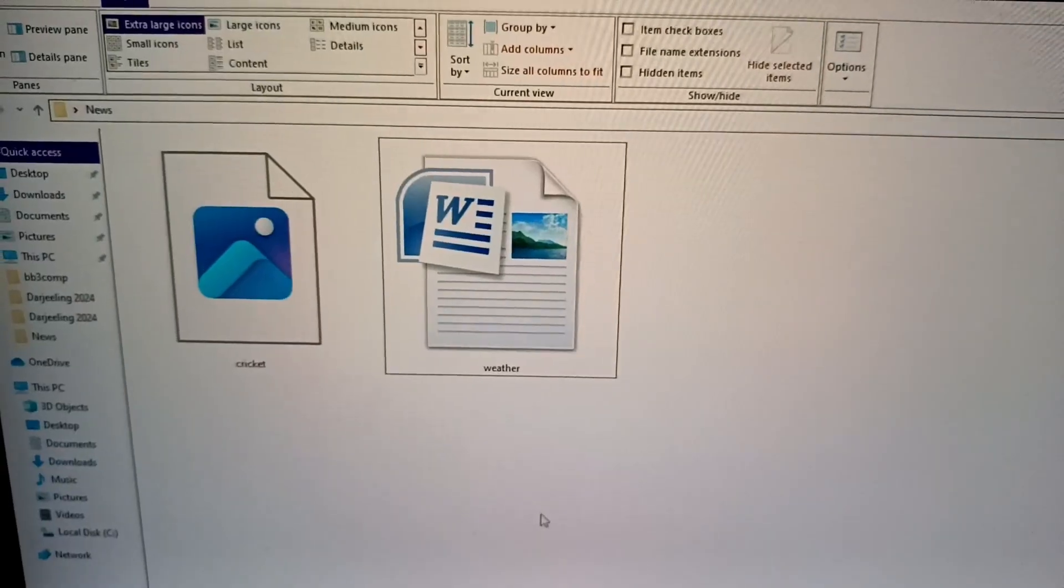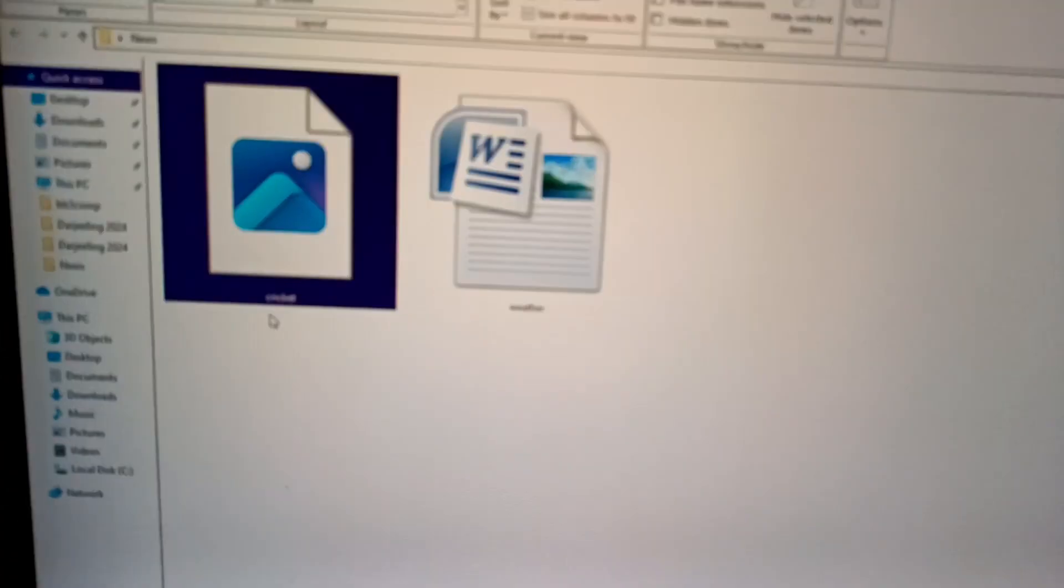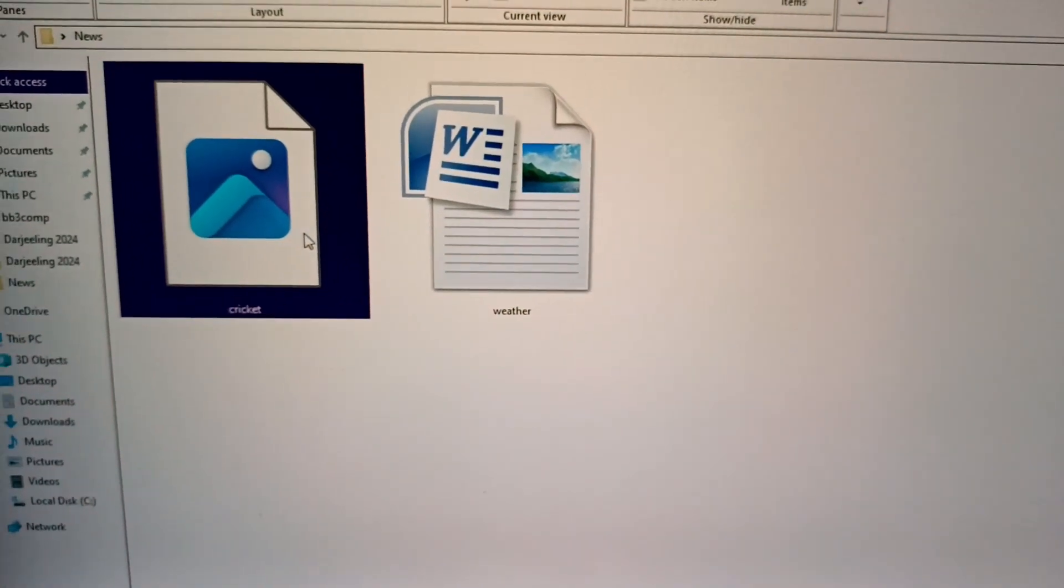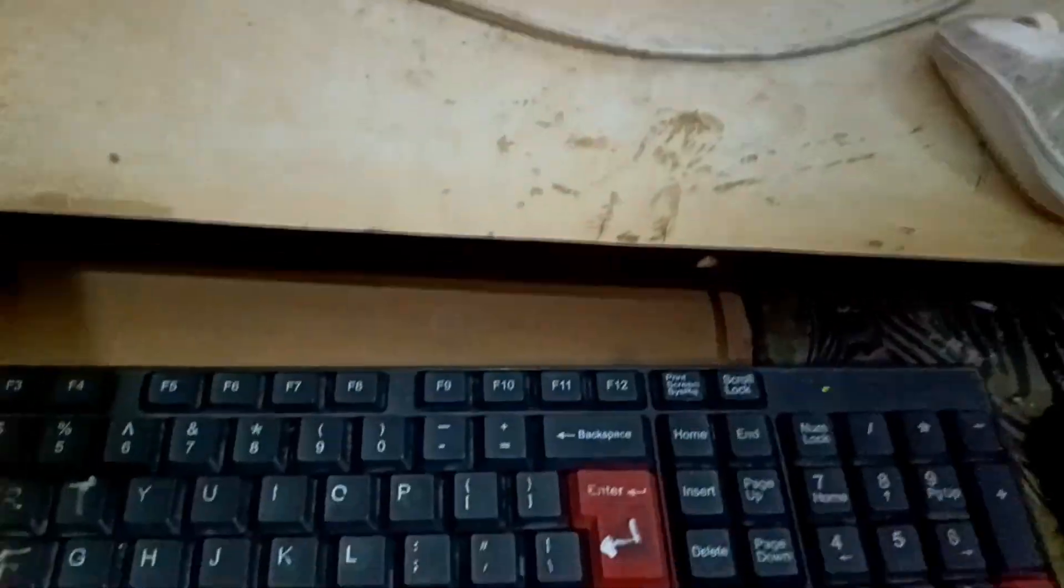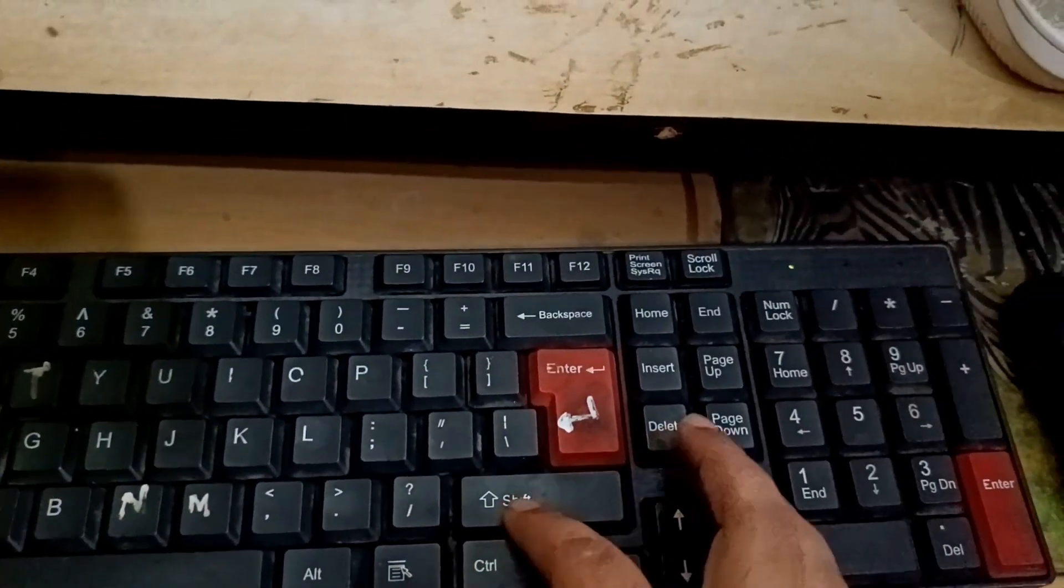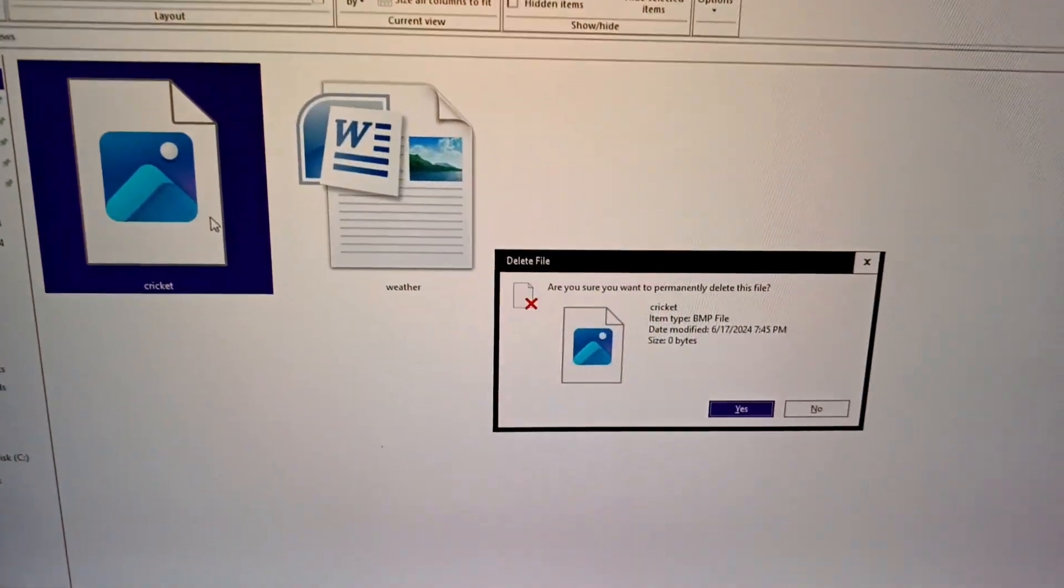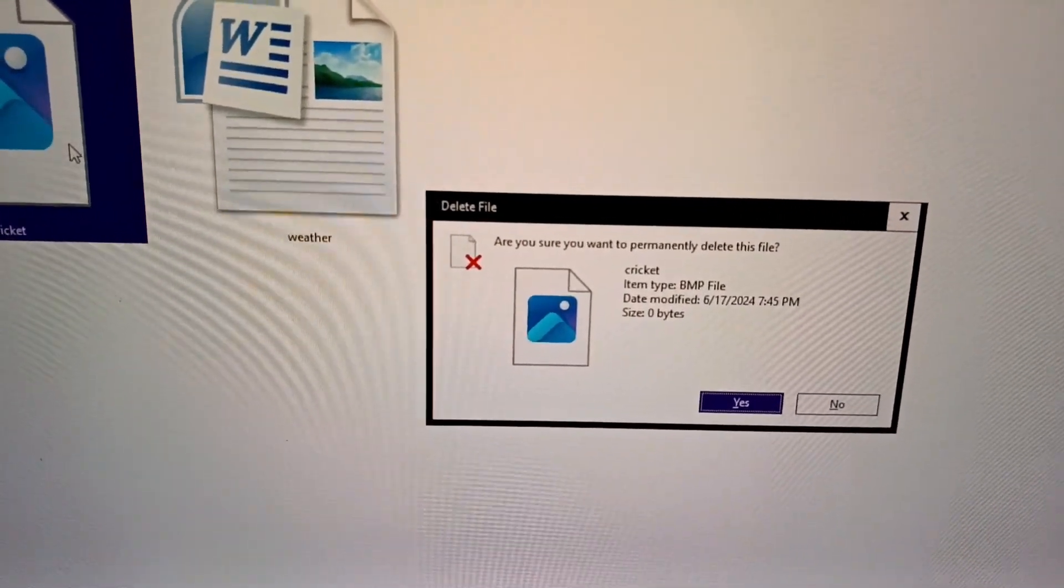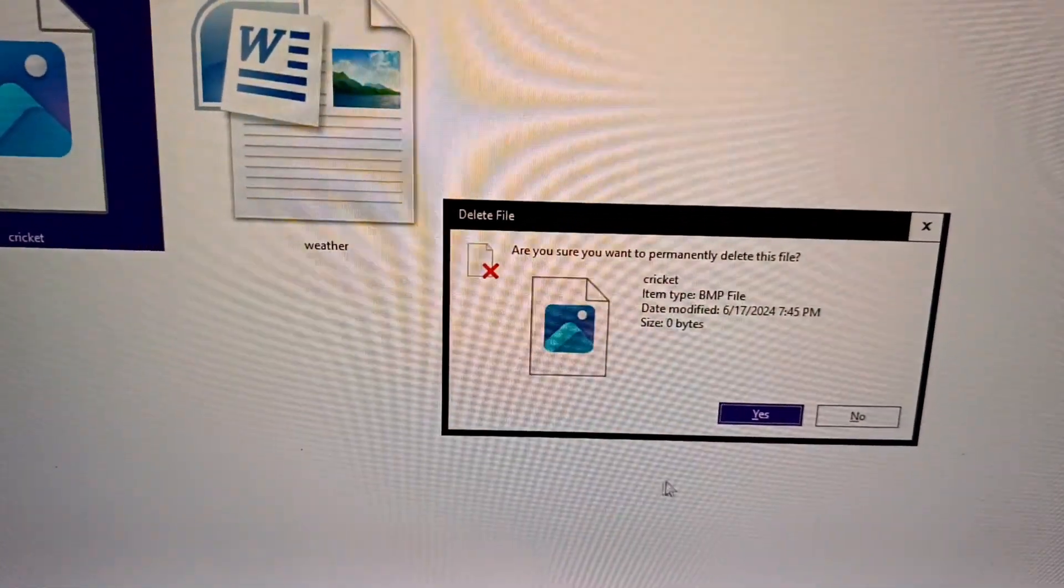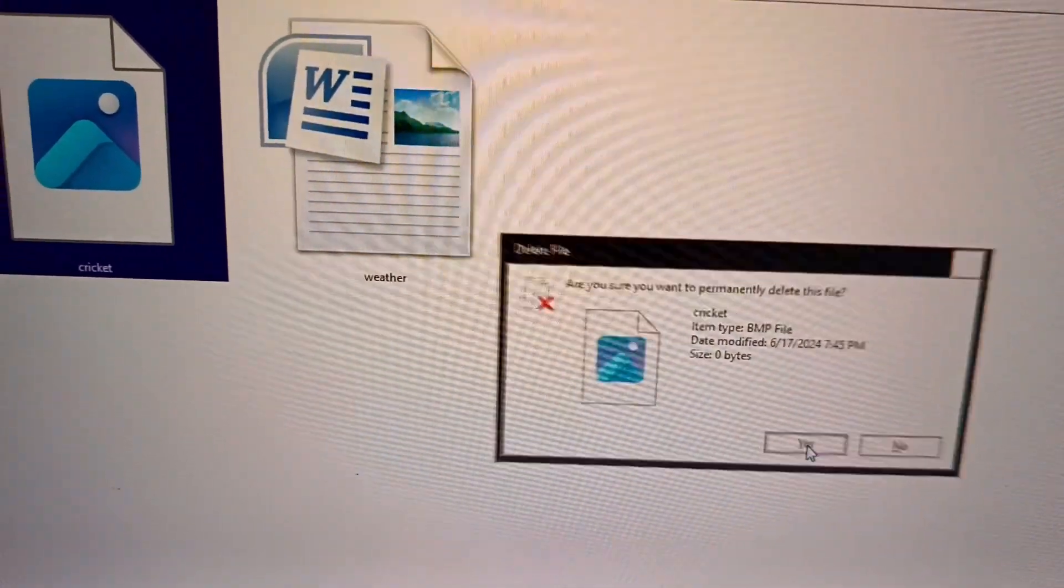So these are the two files. Now to delete the file cricket, just select it by clicking it and press shift, shift plus delete together. It will ask you, are you sure you want to permanently delete this file? Press yes. It will be deleted permanently.